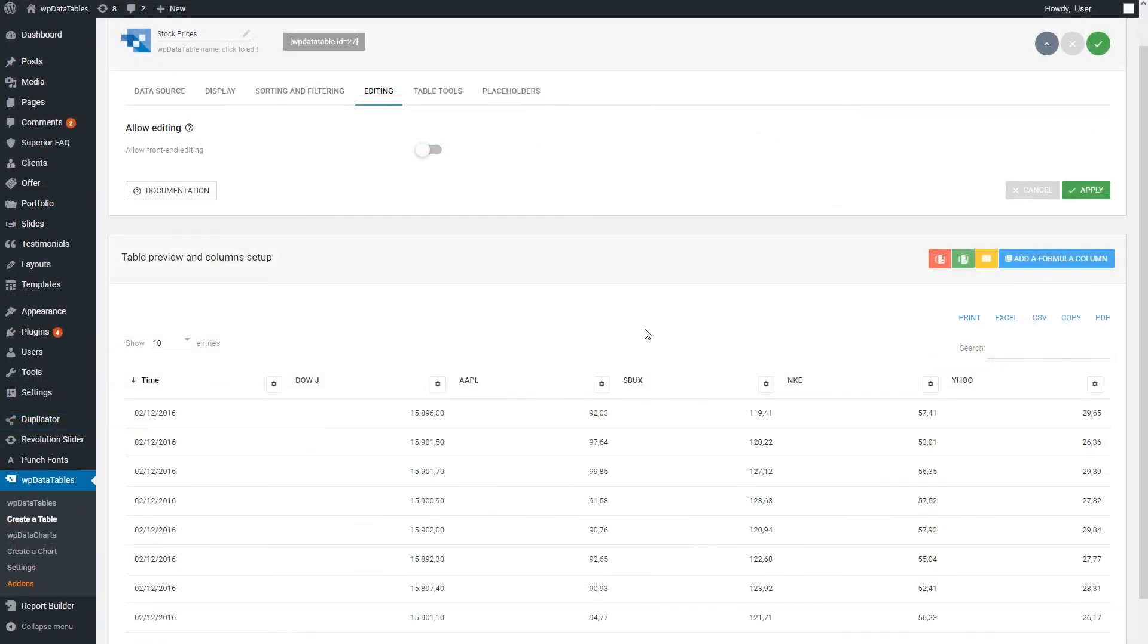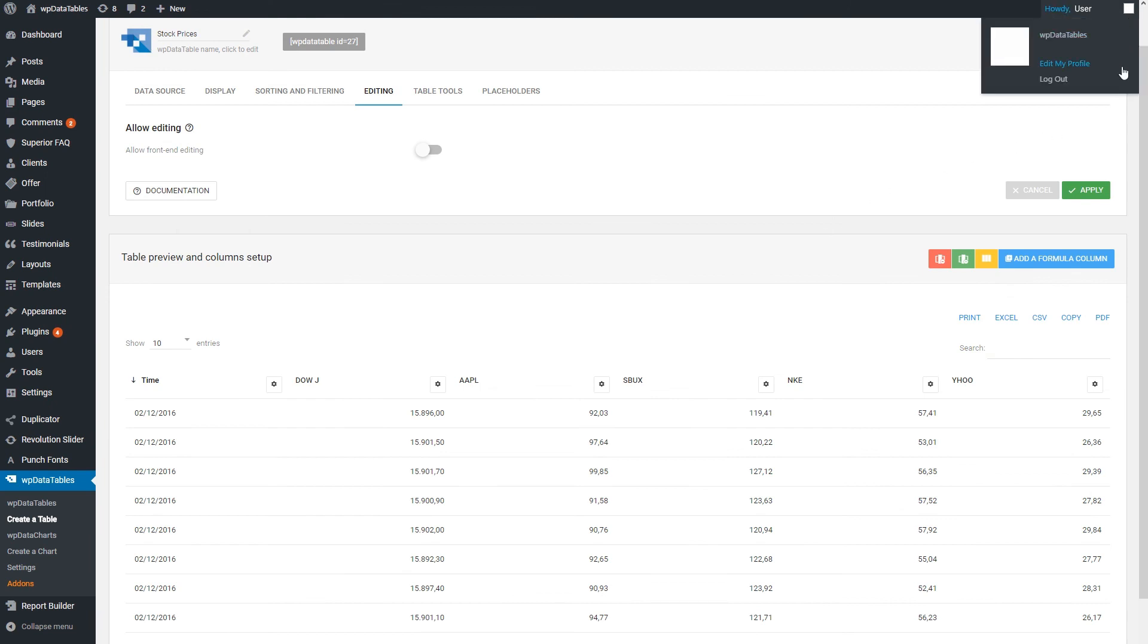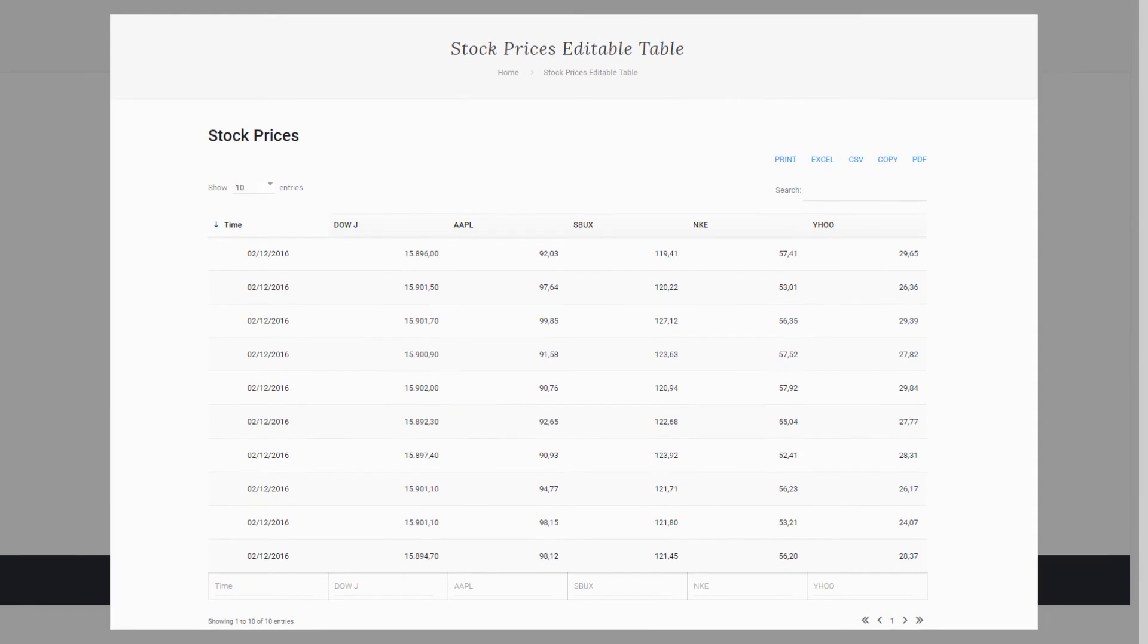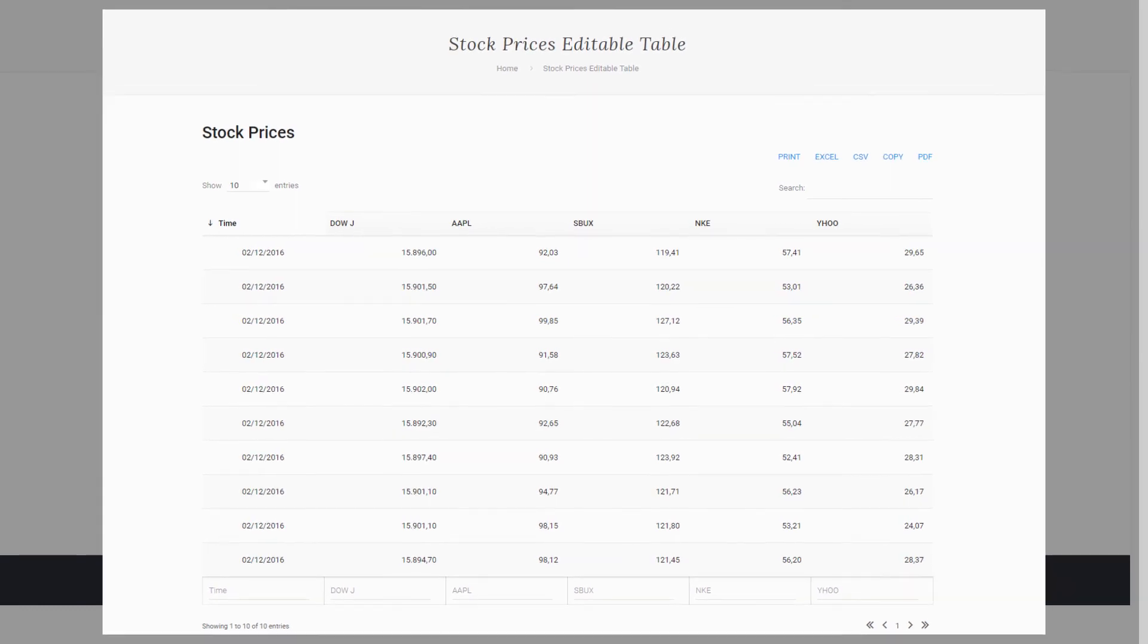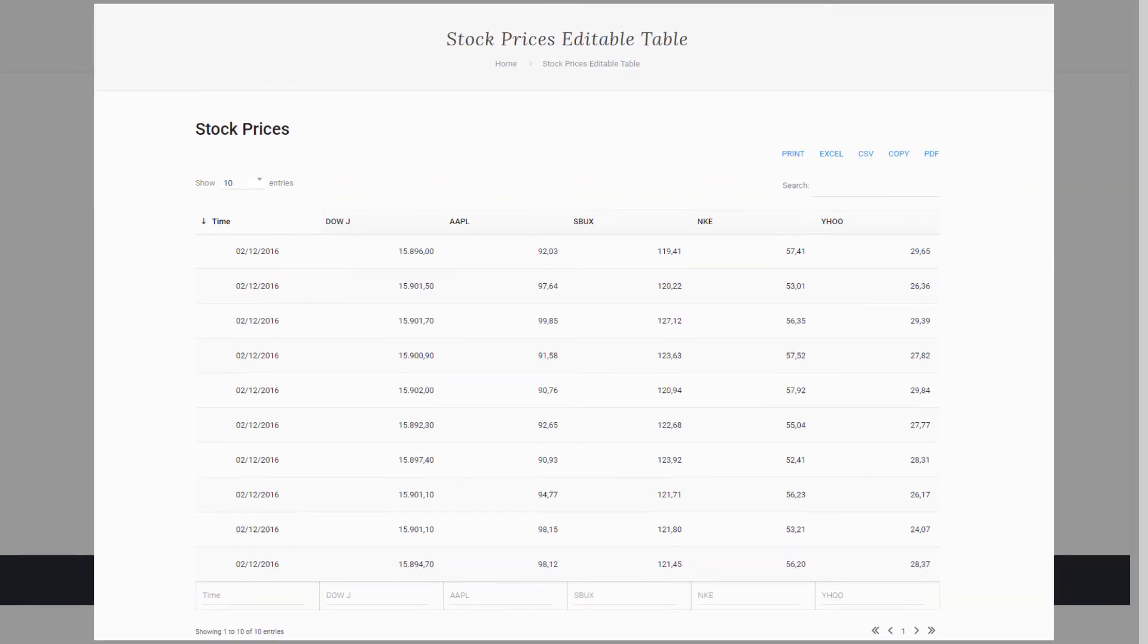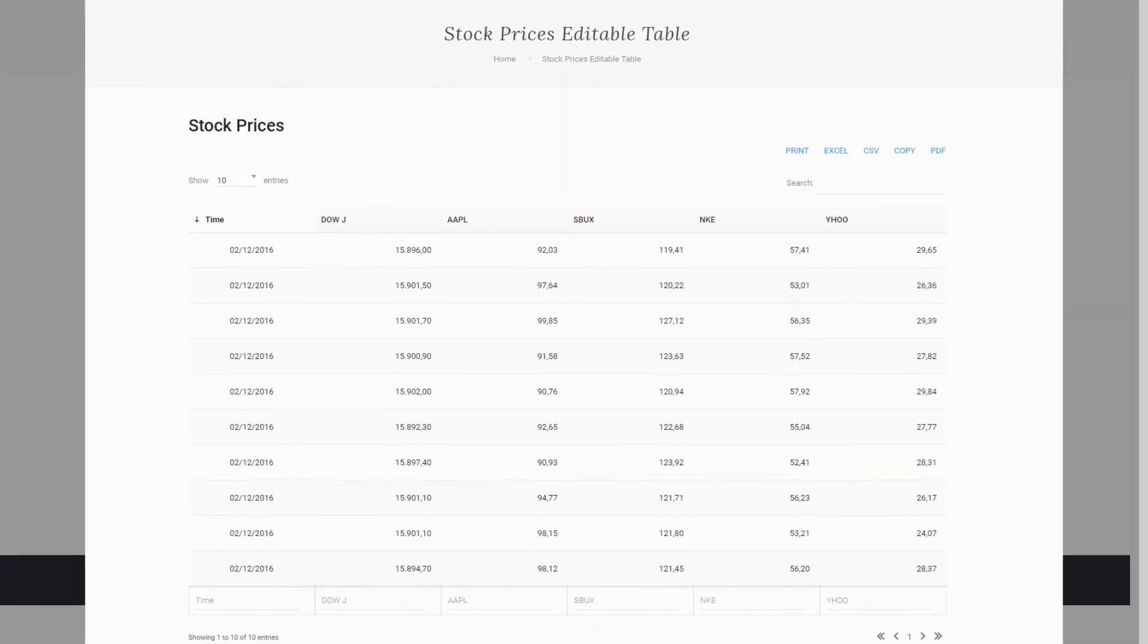Frontend editing works from all browsers as long as you are logged in and your user role is allowed to edit the table. If you try without logging in, you won't be able to edit the table.